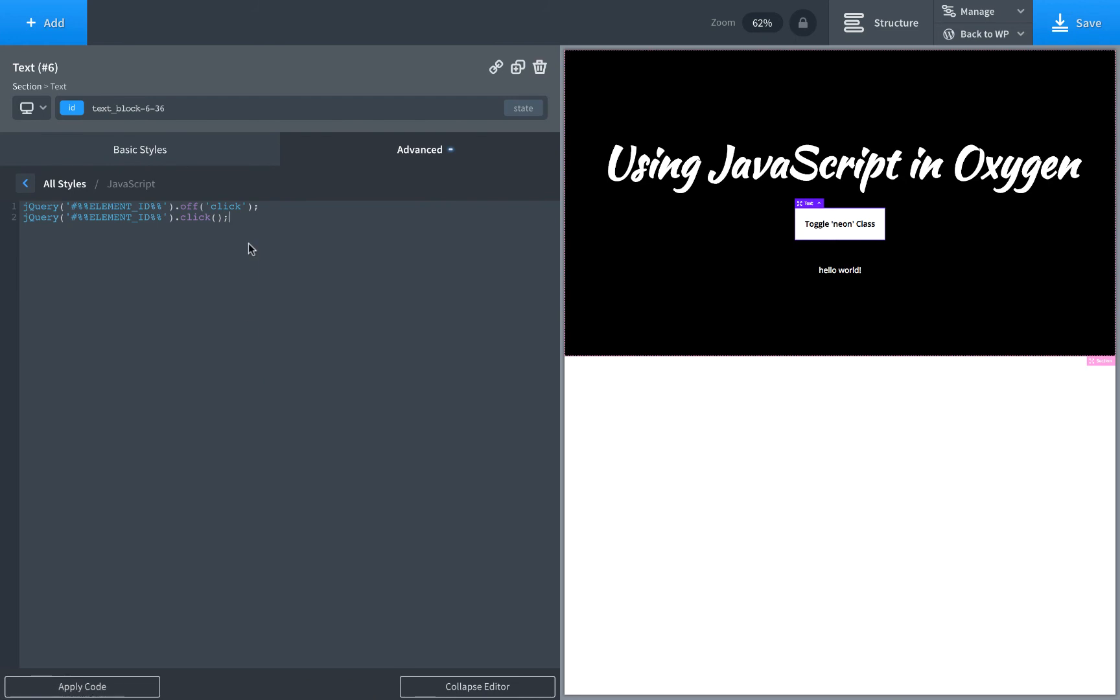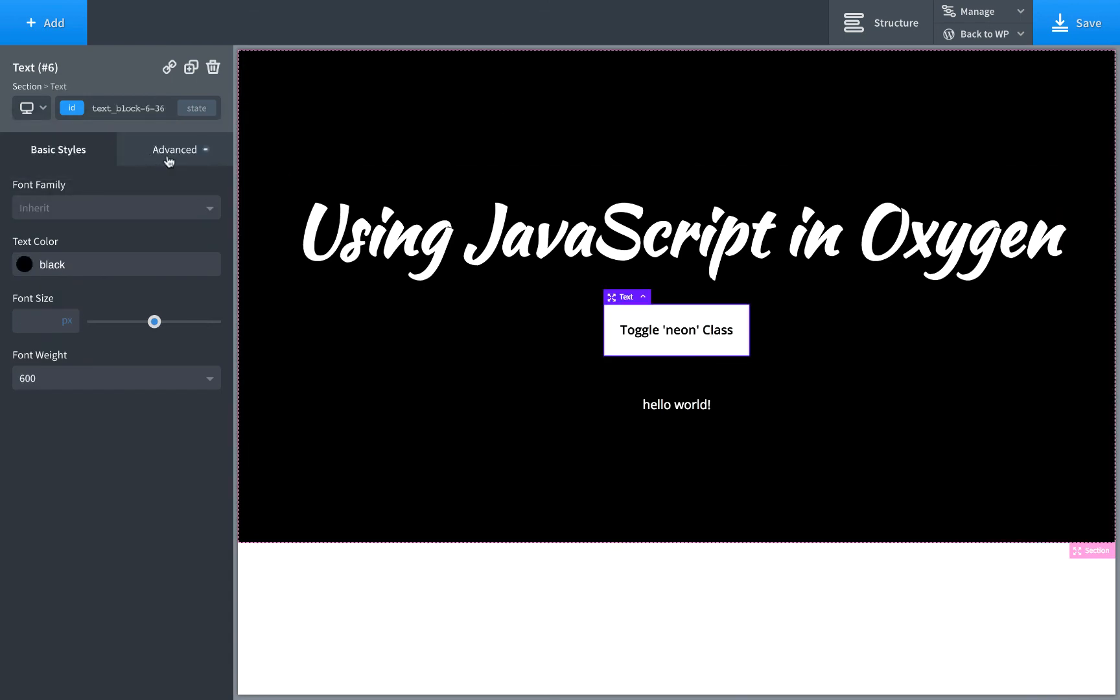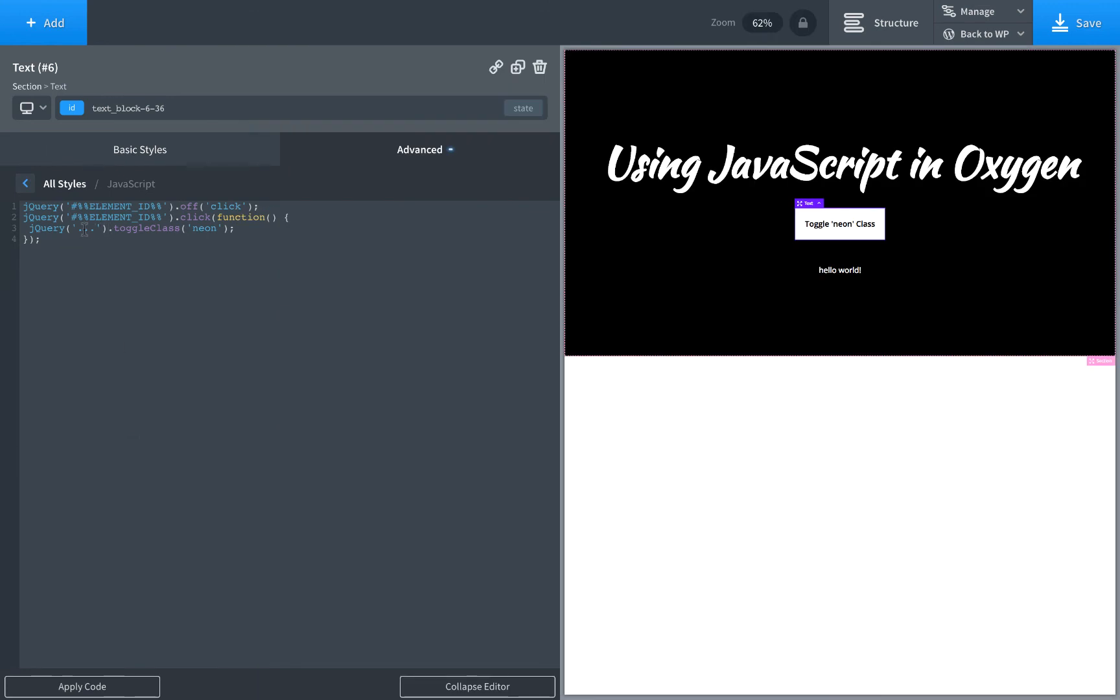Let's expand the editor again. So when the element is clicked we go function and then we are going to go jQuery whatever that heading is, we will add an ID later, toggle class neon. Let's go ahead and get the ID of that heading. Paste that in.